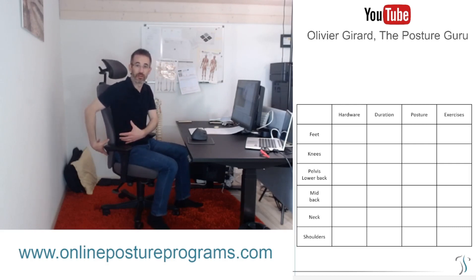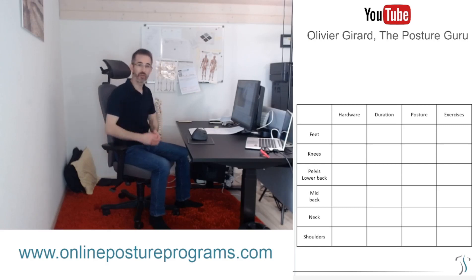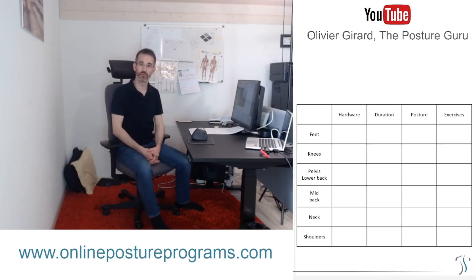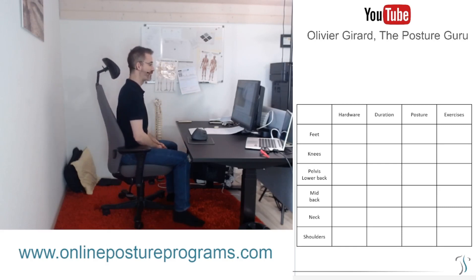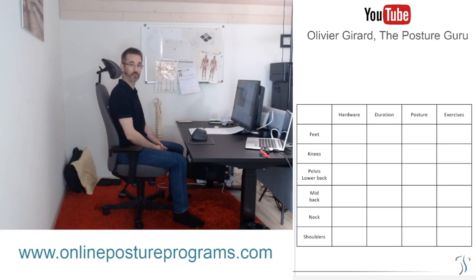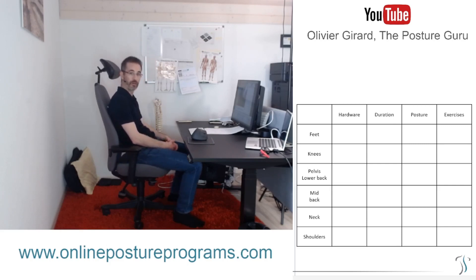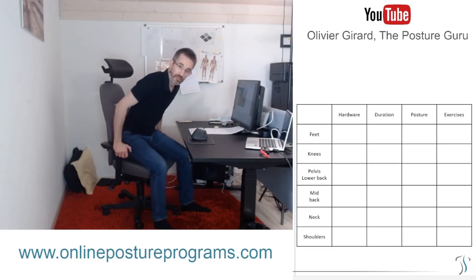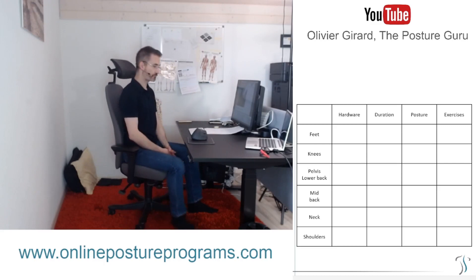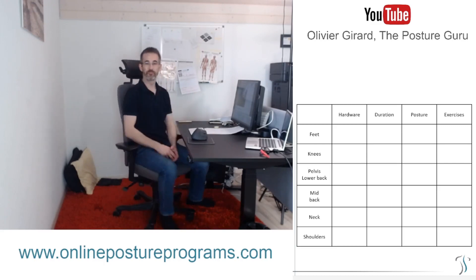For mid-back posture: keep your mid-back away from the backrest, because if the mid-back touches the backrest, that's the beginning of a rounded mid-back, which triggers the vicious cycle. For neck: be aware of the forward head movement — visual fatigue is one thing, but laziness is another.